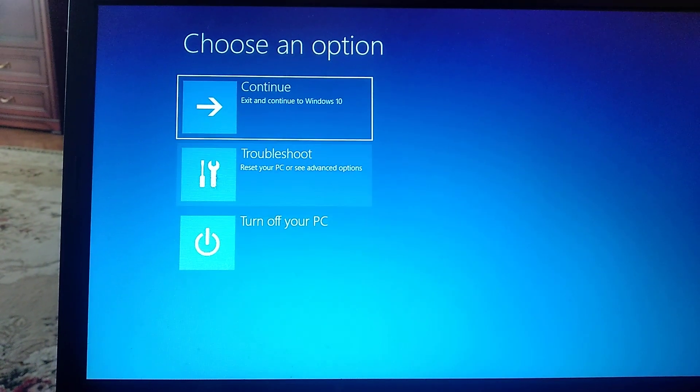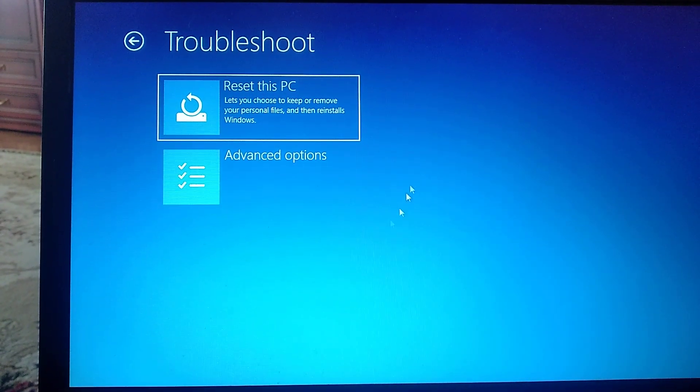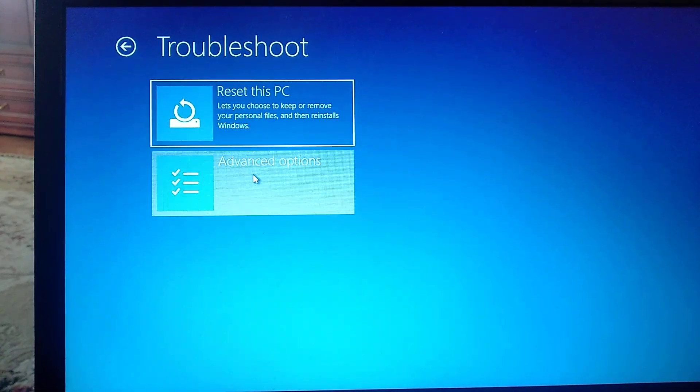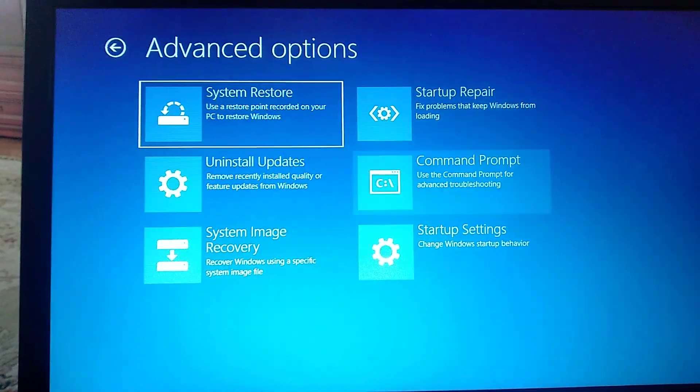So just choose Troubleshoot, then in the restoration manual choose Advanced Options, then Command Prompt.